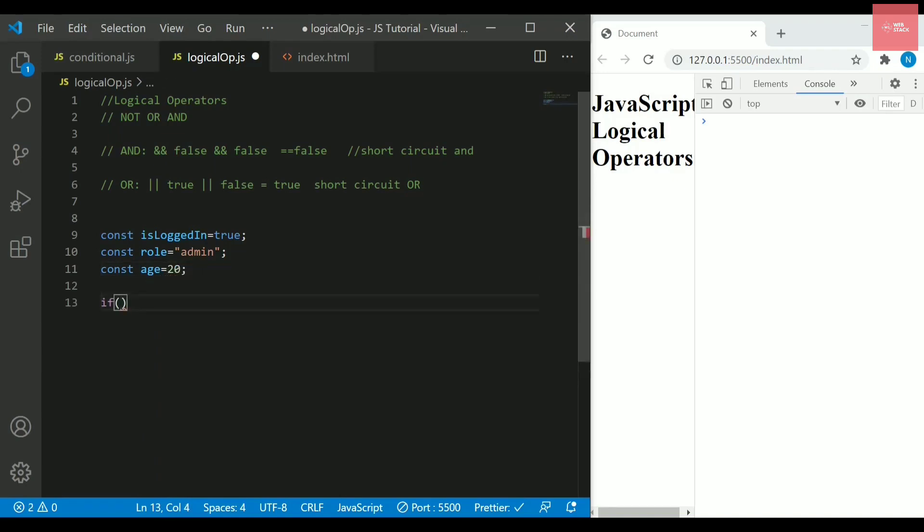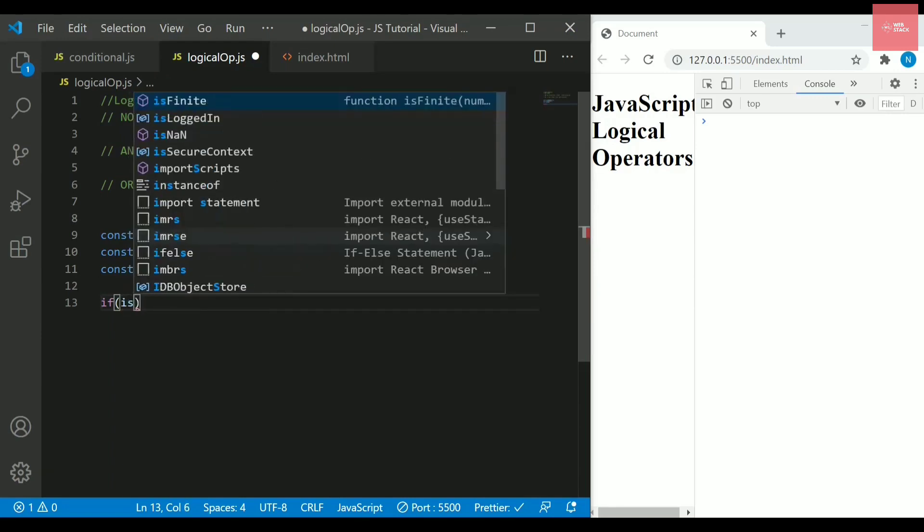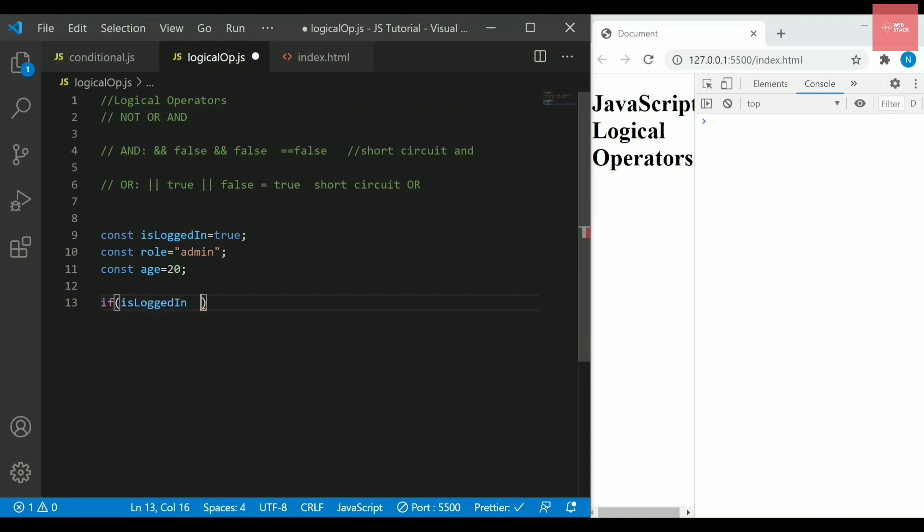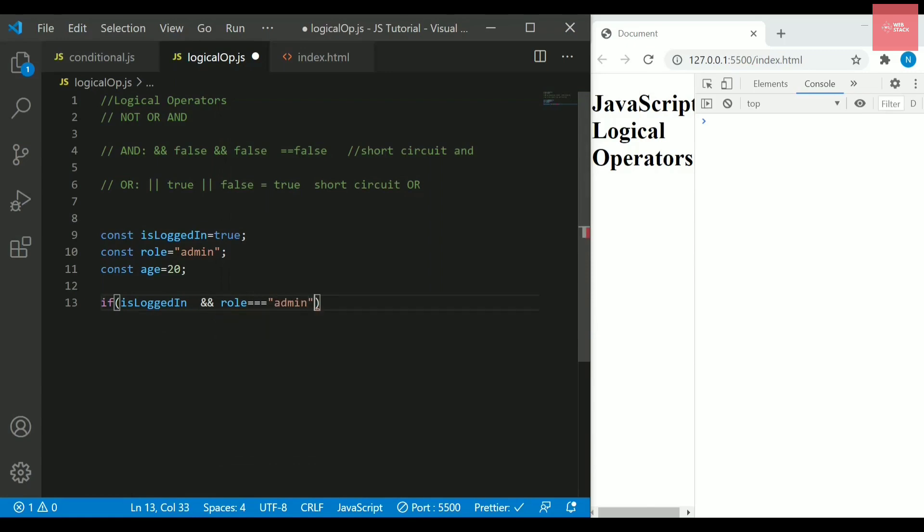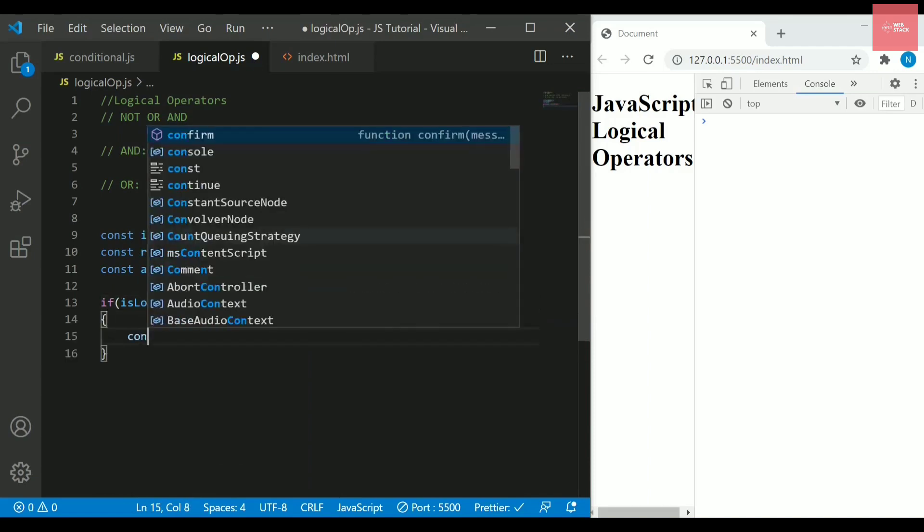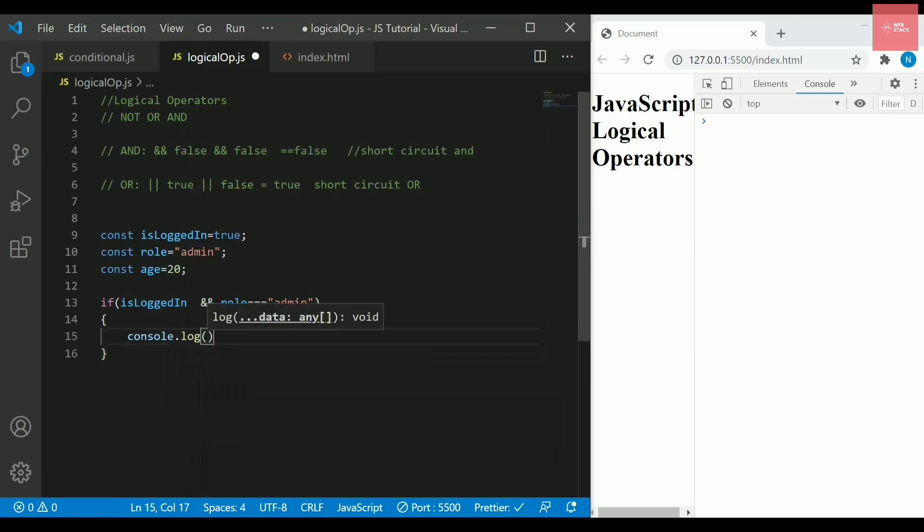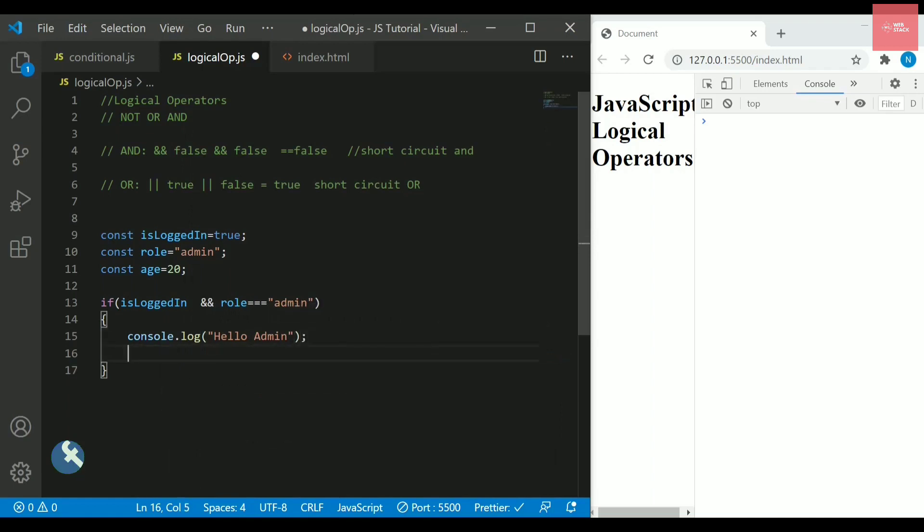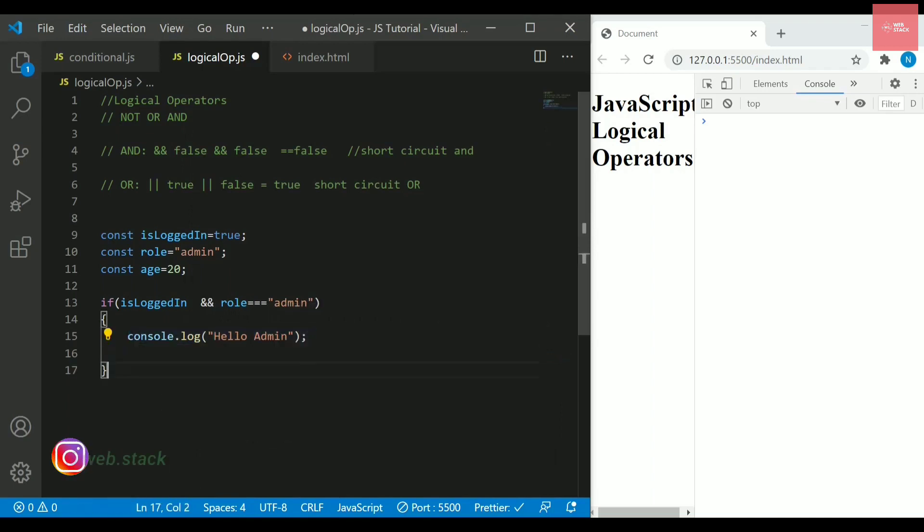In this application, now I want to check if my user is logged in and the role is admin. I will just check here if is logged in, if it is true and if the role is equals to, equals to or you can also write triple equals to as we have already discussed it. If the role is admin, then I will simply write here console.log and here we will be writing hello admin.